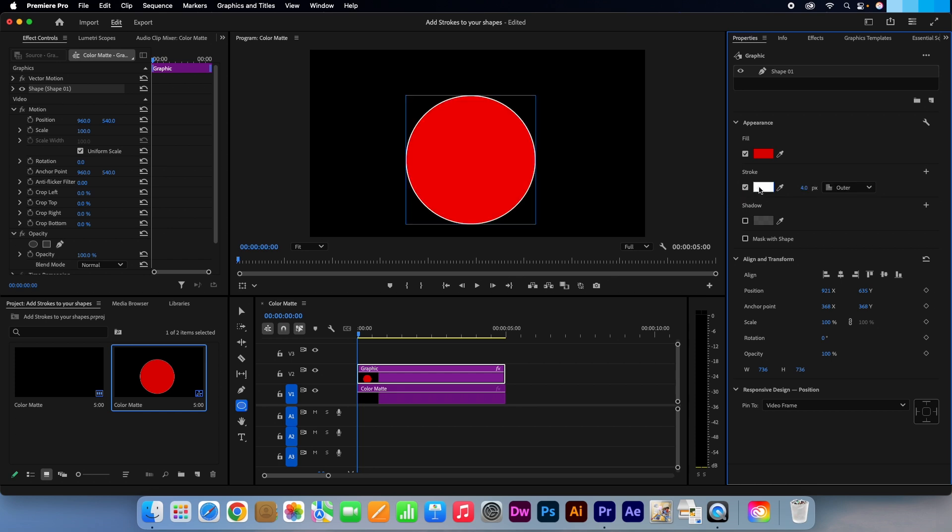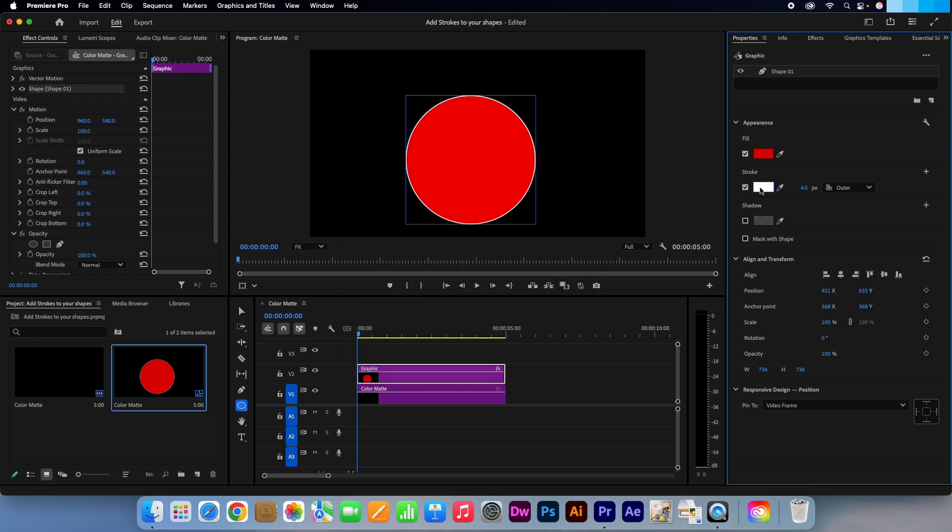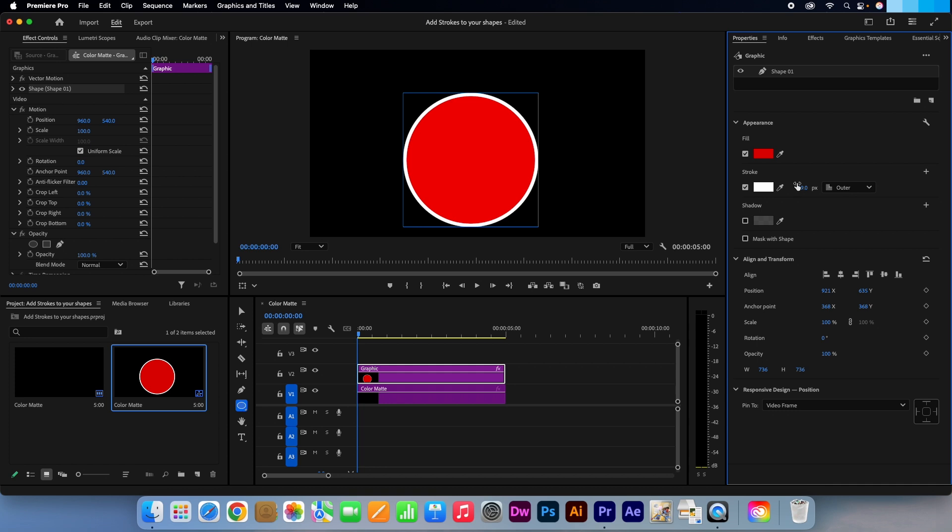Click on this box and you can change the color to suit your needs. Press OK. Then if you click and drag left or right on this number you can make the stroke thicker or thinner.